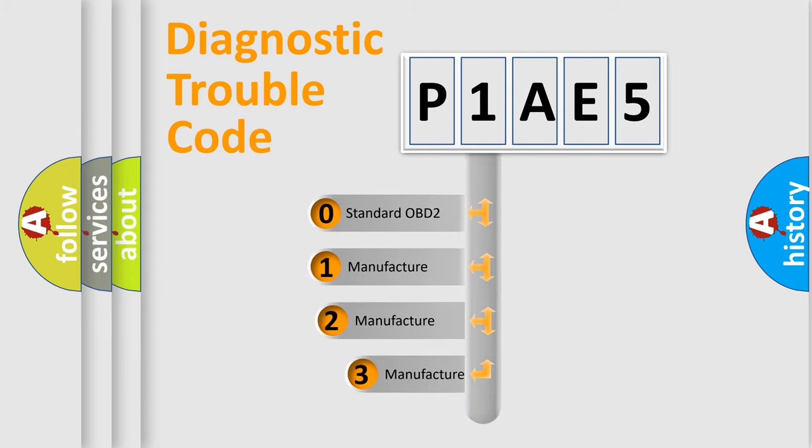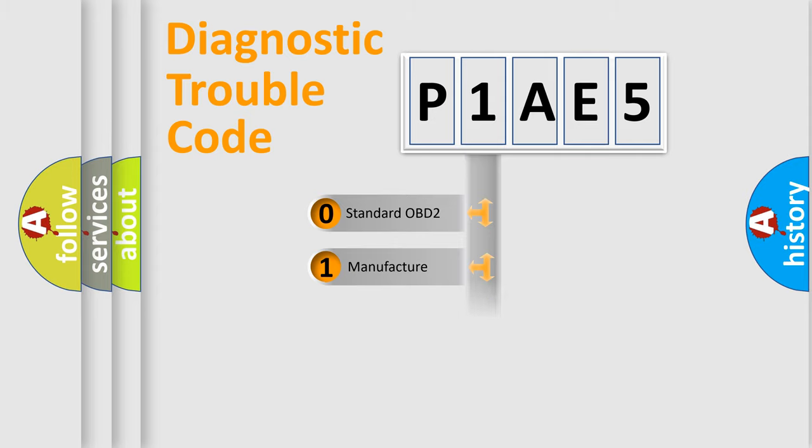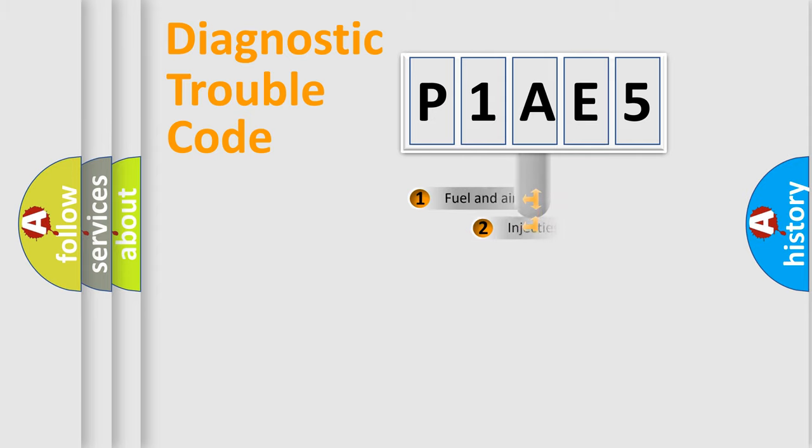If the second character is expressed as zero, it is a standardized error. In the case of numbers 1, 2, or 3, it is a manufacturer-specific expression of the car-specific error.